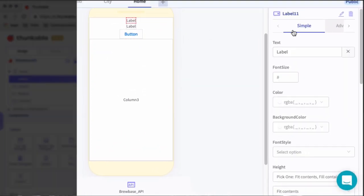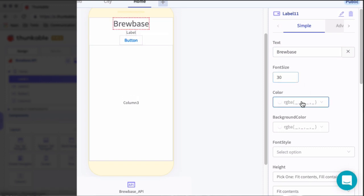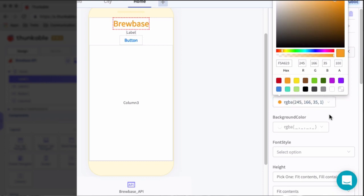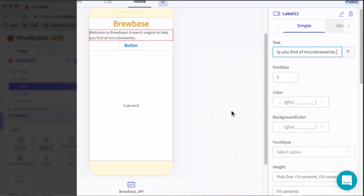For this first label, we're going to call it BrewBase, as this is the title of our app. We're going to show that at the top of every screen. We'll set the font size to 30 and color it orange. For the second label, I have the text already defined on another screen, so let me copy that over. Essentially, we want to welcome the user — this is the landing screen where the user first starts out. We have the text in there.